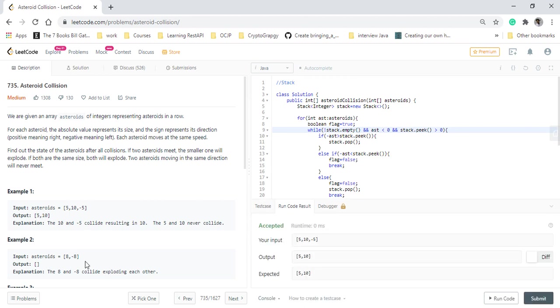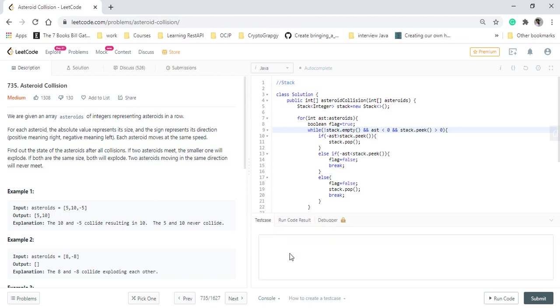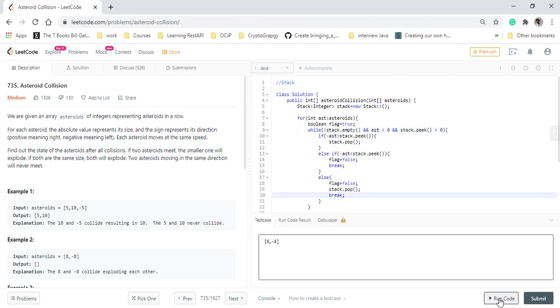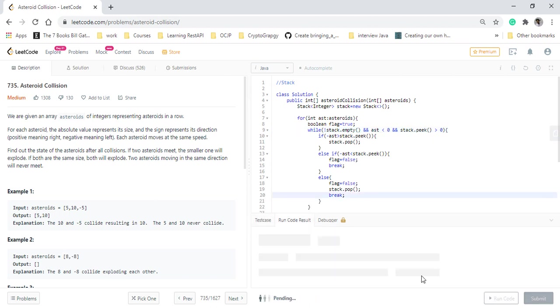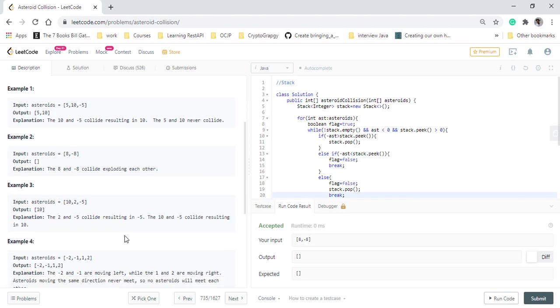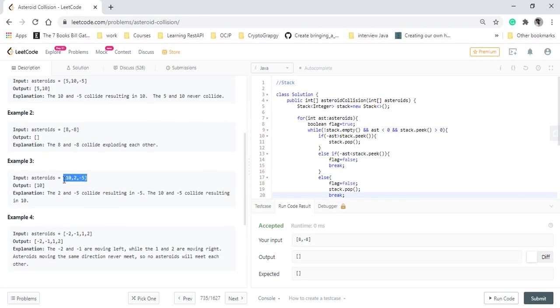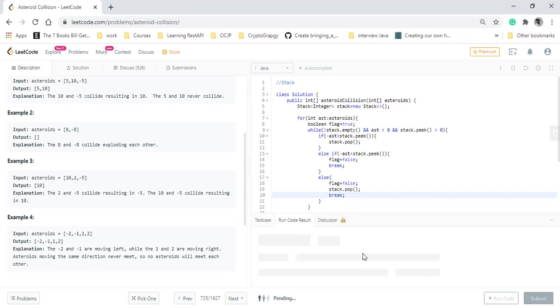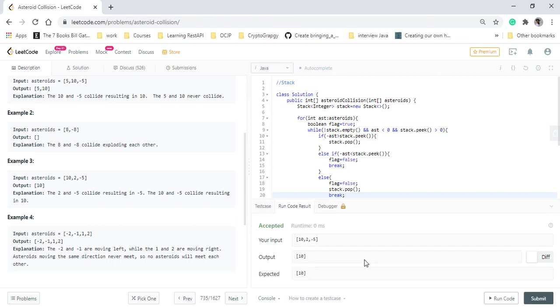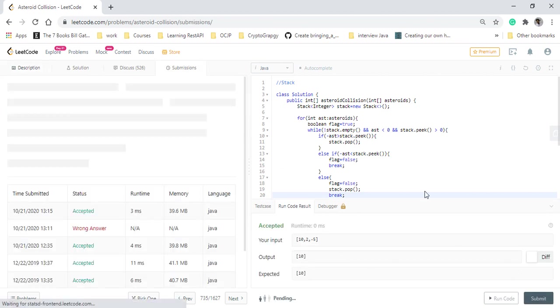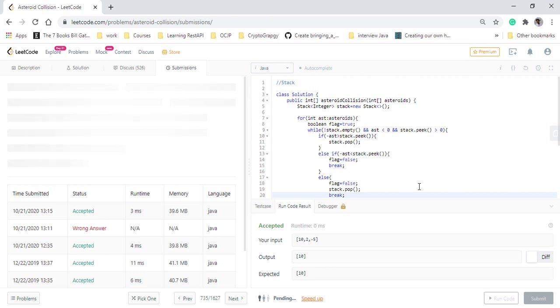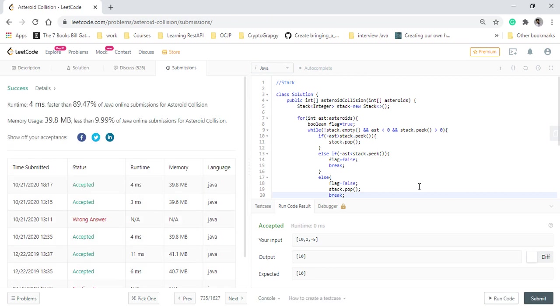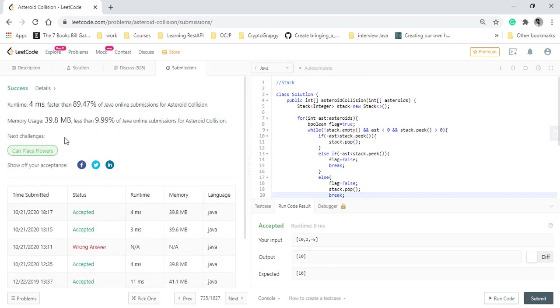We're getting the right output. Let's check for other test cases as well. We're getting the right answer. Let's submit this. It gets successfully submitted. Thanks for watching. See you in the next video.